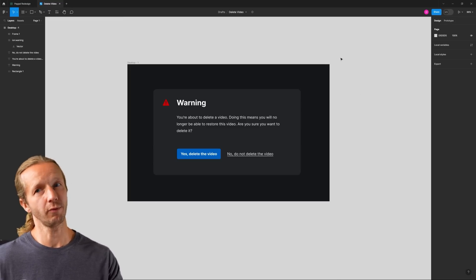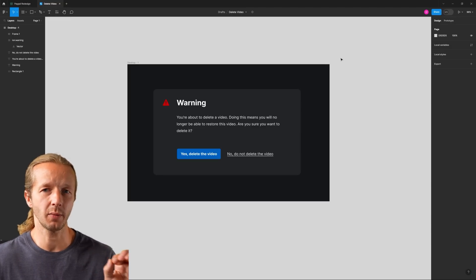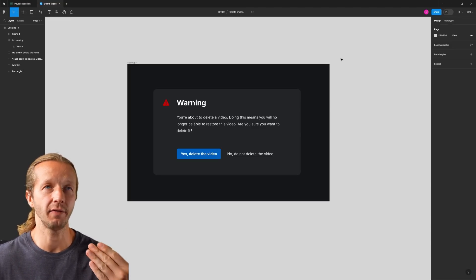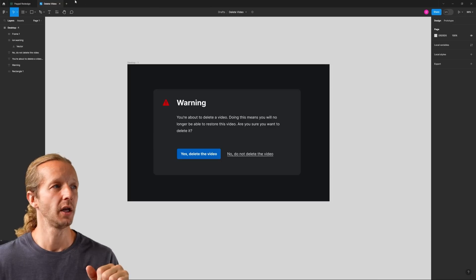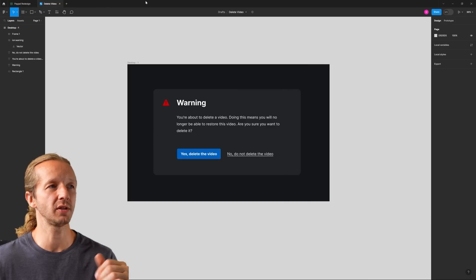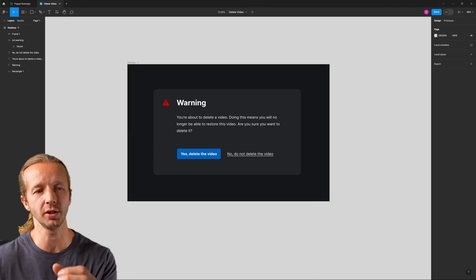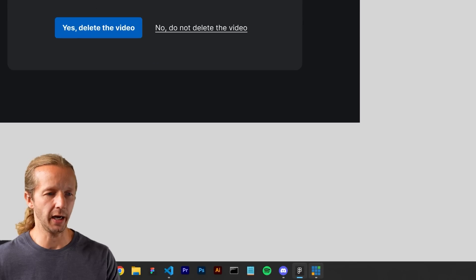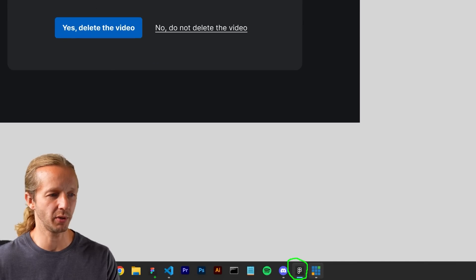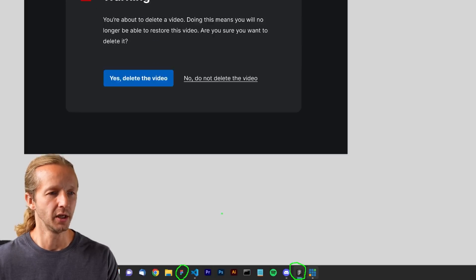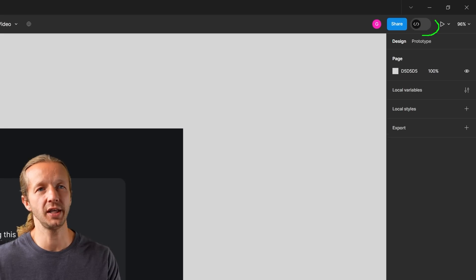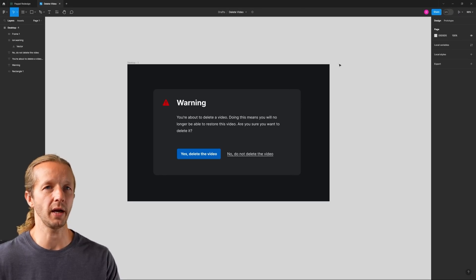Before we start, at the time of recording this video you need the beta version of Figma. If you type in 'Figma desktop' you'll find the Figma download page with a beta option. The beta app icon in Windows looks different from the regular one. The beta does give you this — if you see this little dev mode toggle, you know you're working within the right app.